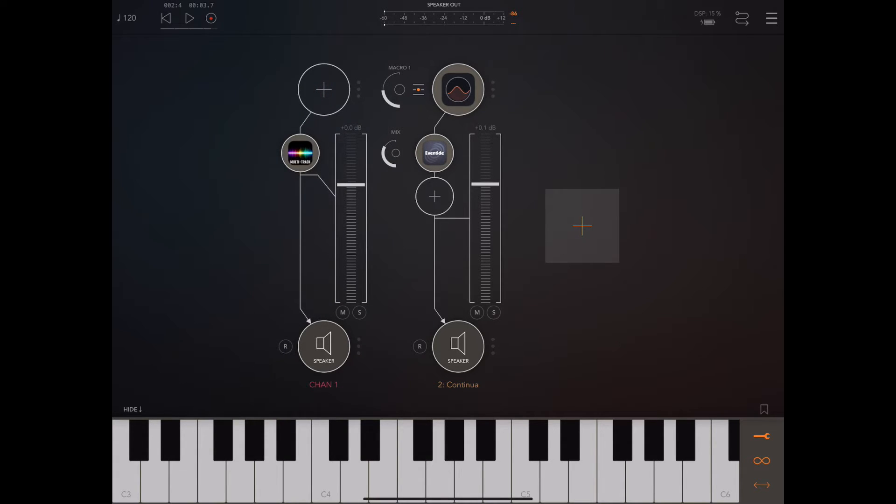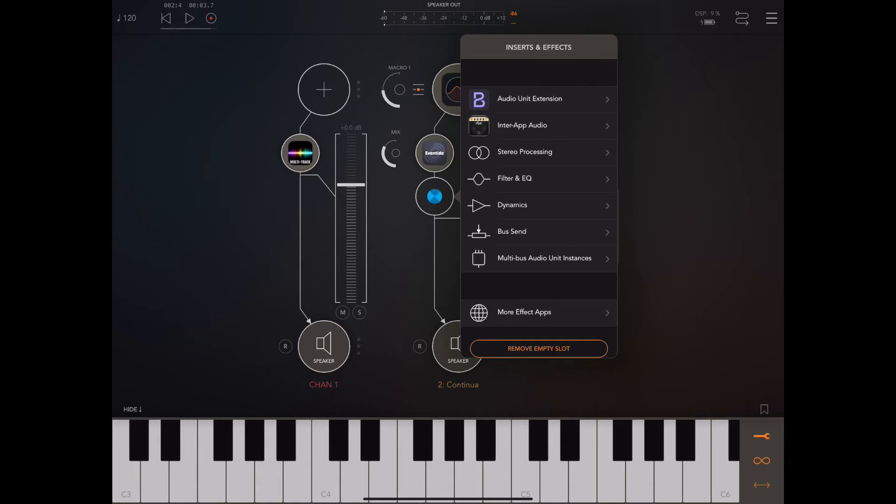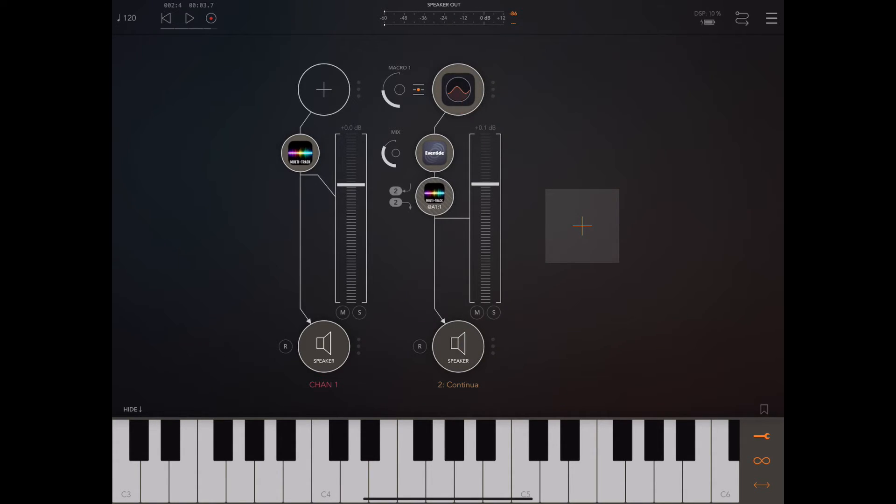So you'll notice I've got a second audio channel here with an instrument attached going through a black hole and we're going to divert this to multi-track's bus two input so that it can be recorded. To do this proceed as though you're adding another insert effect and instead pick multi-bus audio unit instances and from that menu pick multi-track.